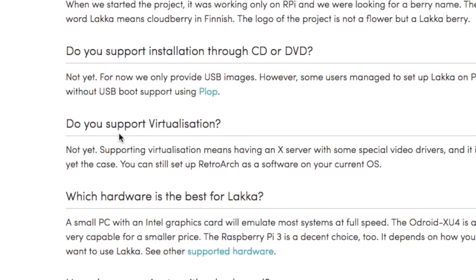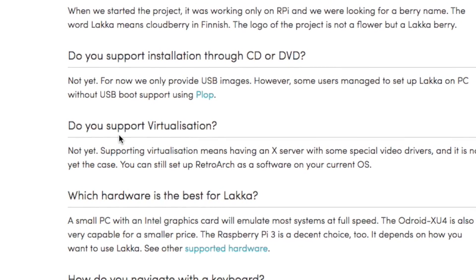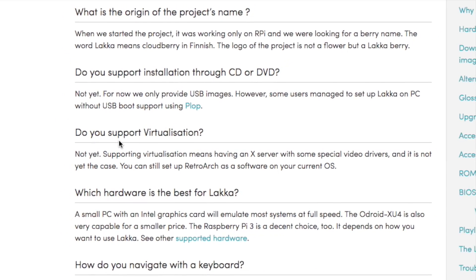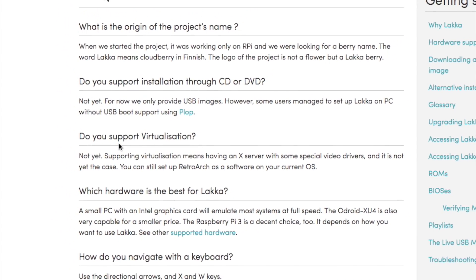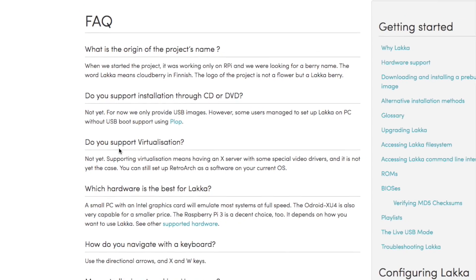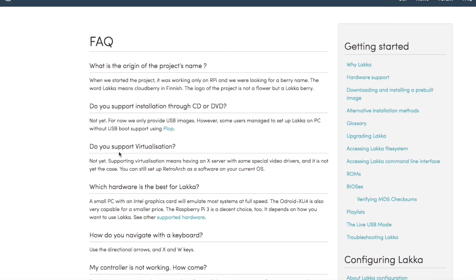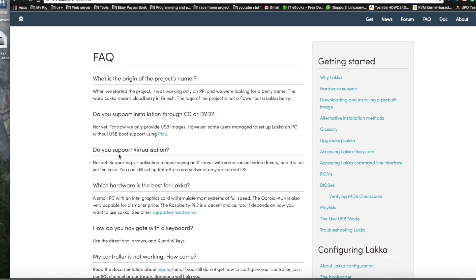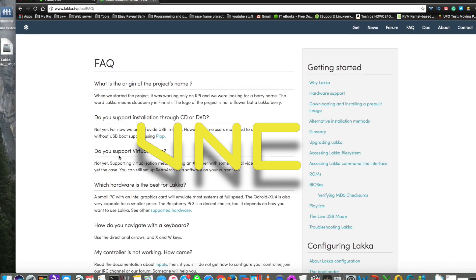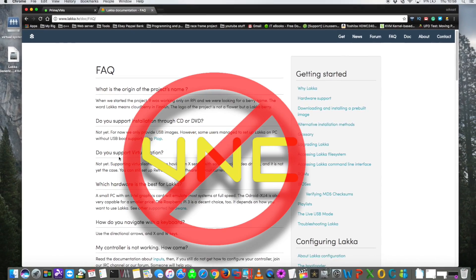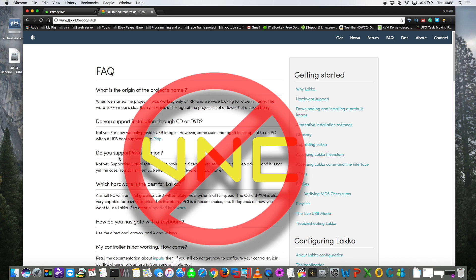So the reason quoted for it not working in a VM is because they don't use an X server which would be required to use special video drivers needed to run in things like Parallels and VMware. Okay, so running this on Unraid and VNC is out, but hey let's face it, who wants to play retro games running through VNC? It would be terrible.